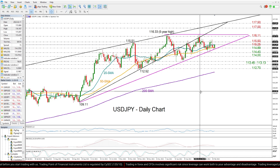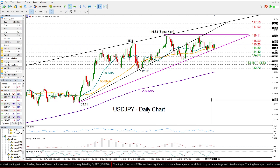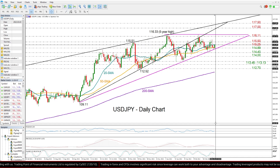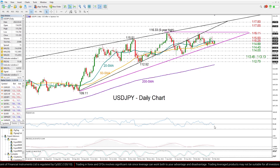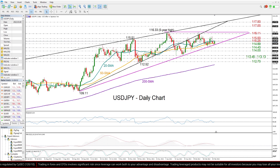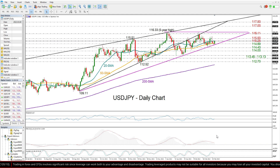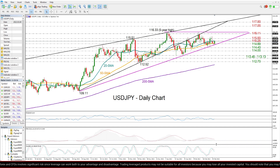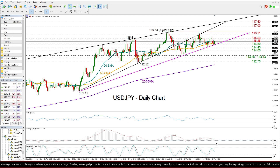Looking at the technical indicators below the chart, the signals are not very promising. The RSI continues to lack direction around the 50 neutral mark. The MACD is still below its red signal line and the stochastics are sloping downwards — all suggesting that sellers still have some power in the market.